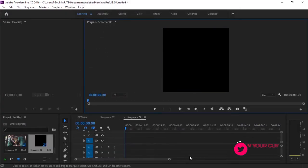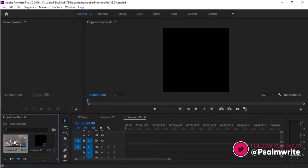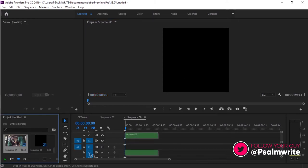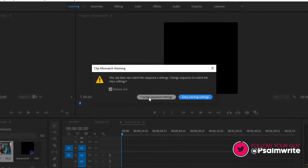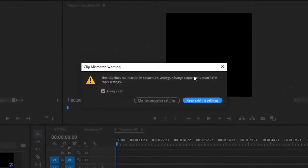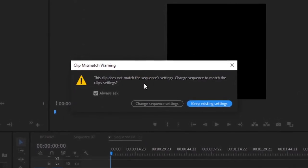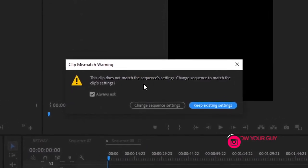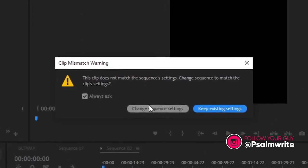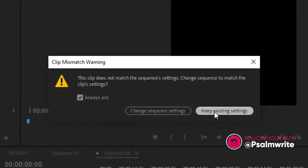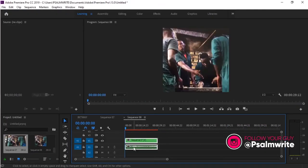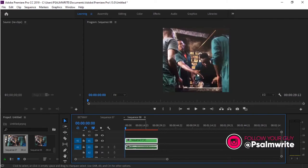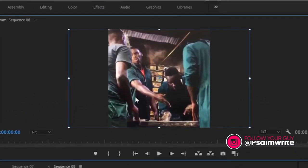You can see the video size now becomes square. It's on the standard Instagram side. If I get that video and drag it and put it, you will see this thing. You see this thing where you put here, you know it doesn't match. Keep existing settings. If I double click on the video...